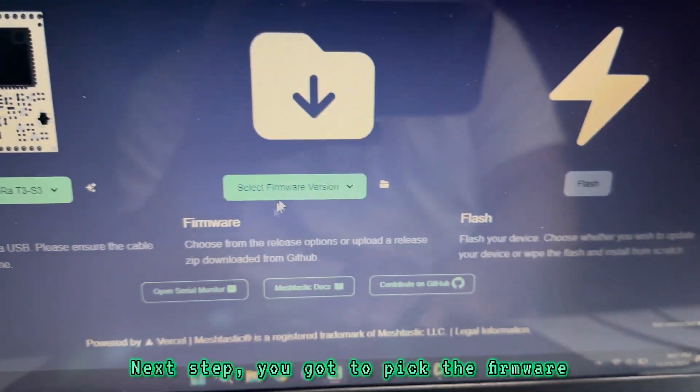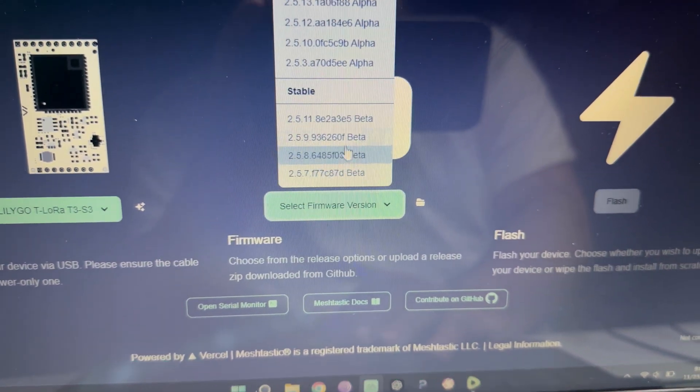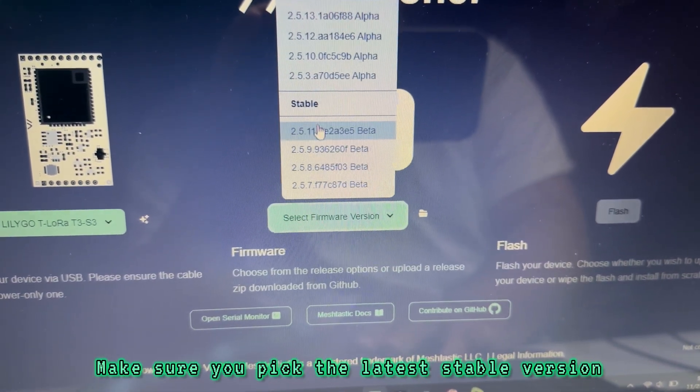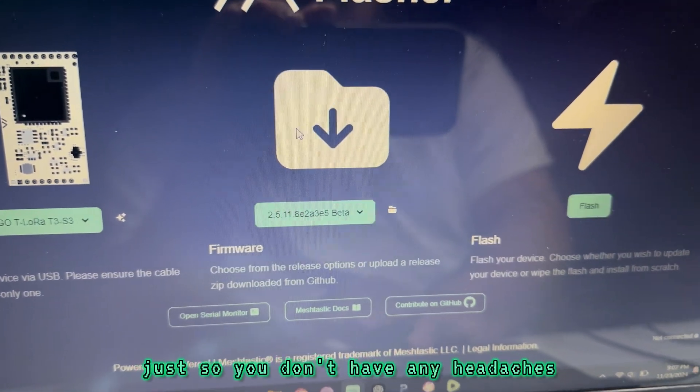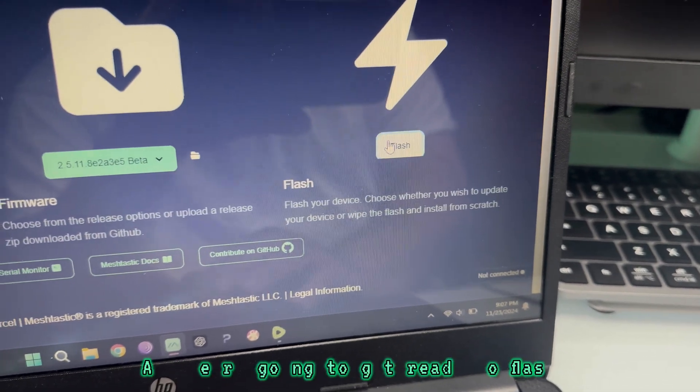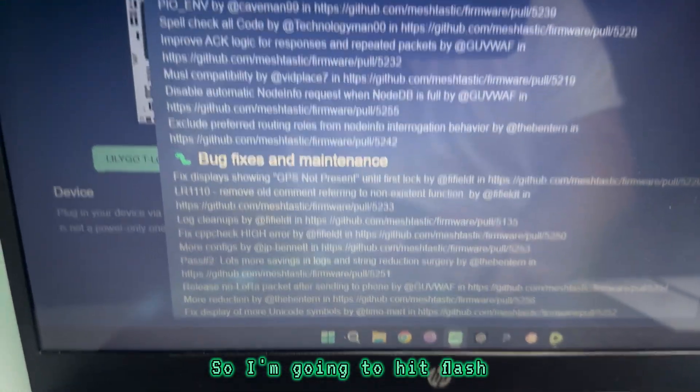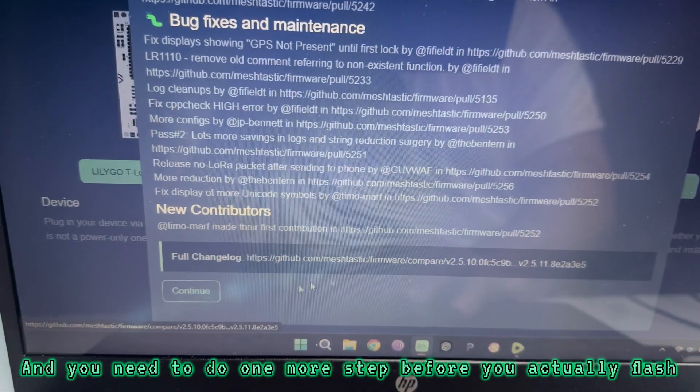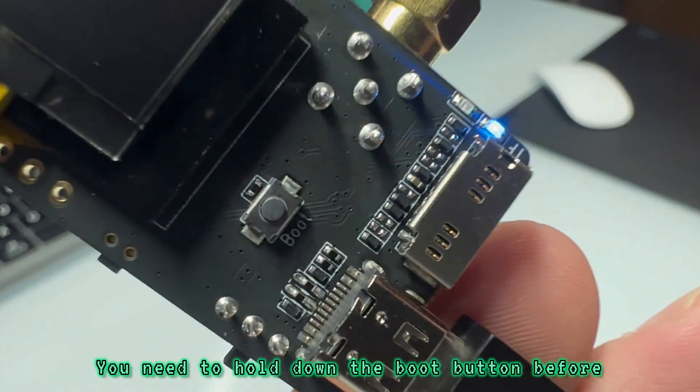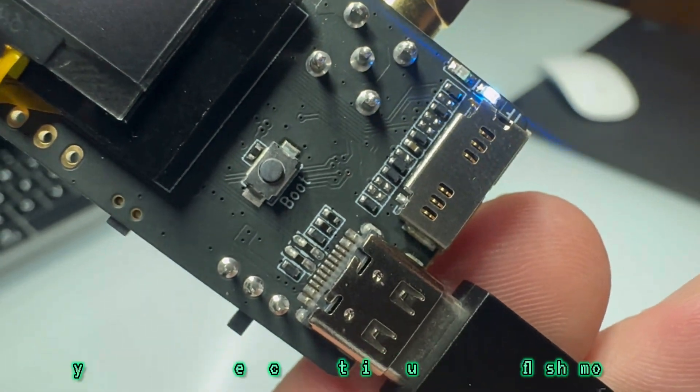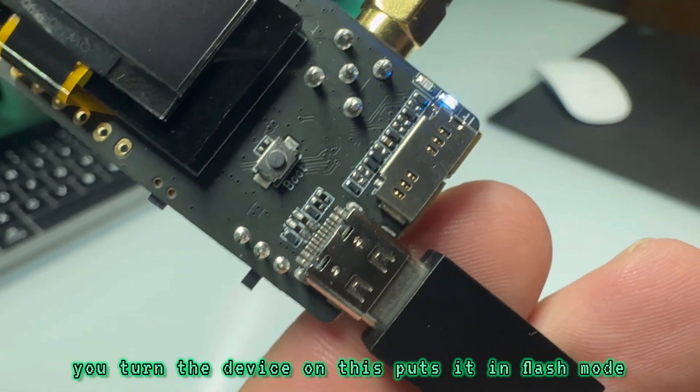Next step, you've got to pick the firmware. Make sure you pick the latest stable version just so you don't have any headaches. We're going to get ready to flash. So go ahead and hit flash, and you need to do one more step before you actually flash. You need to hold down the boot button before you turn the device on. This puts it in flash mode.